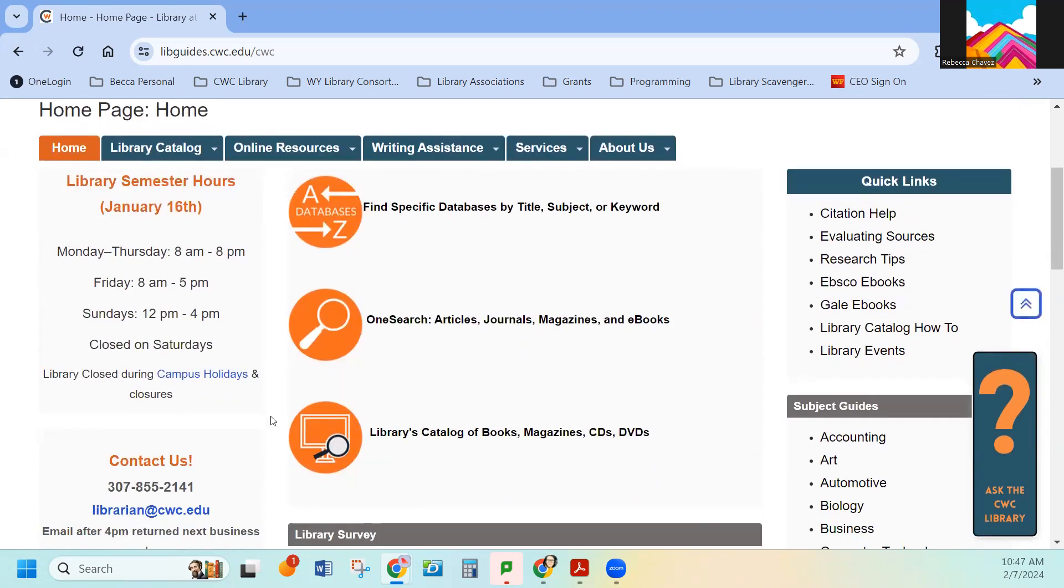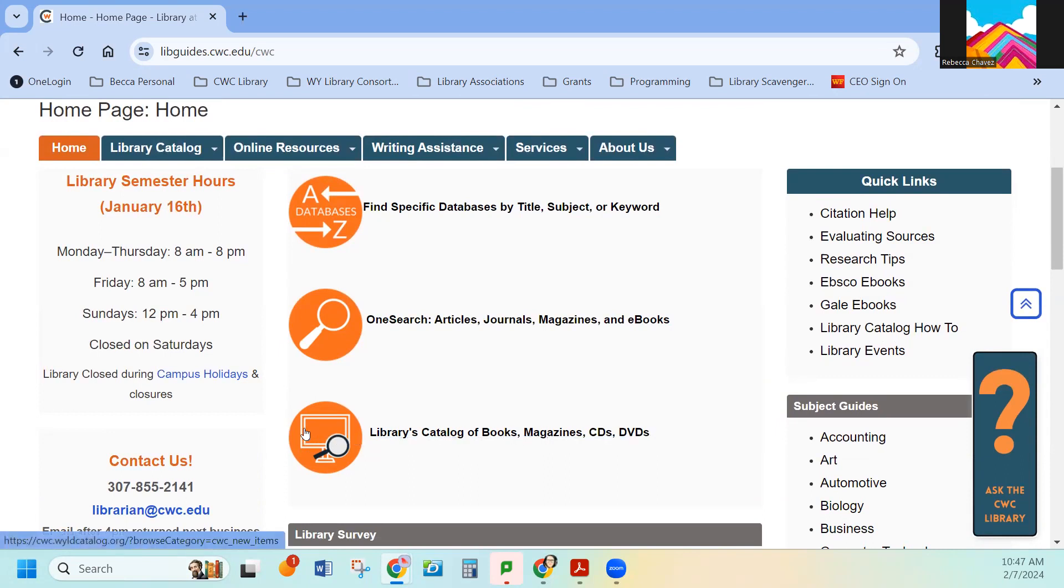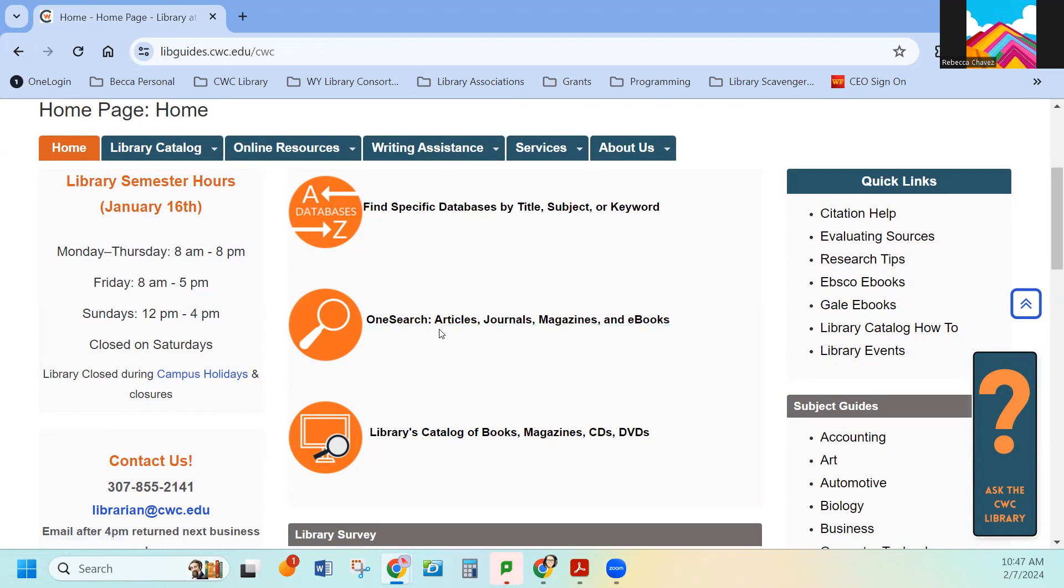Here in the middle of the page, you have access to getting to databases. This one at the very bottom is the library catalog, so physical and digital books that we have access to here at CWC. And then here in the middle is something called OneSearch. This is a combination of the catalog and the database.